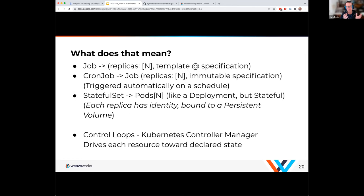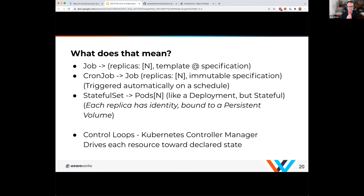Beyond pods and deployments, Kubernetes has jobs that run once, cron jobs that run on a schedule, and stateful sets — a change to a particular deployment that specifies a quorum, so a set number of pods coming up in order. Stateful sets are great for databases inside Kubernetes, giving you multiple pods for scale out and failure handling. All of this boils down to control loops: Kubernetes takes your request for a desired state and tries to achieve it with the resources available, continuously taking the desired state, looking at actual state, and driving actual state into desired state.